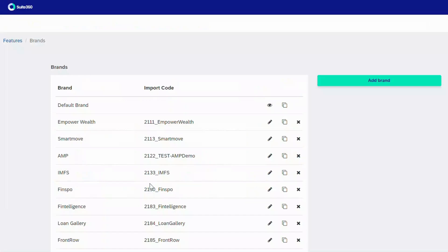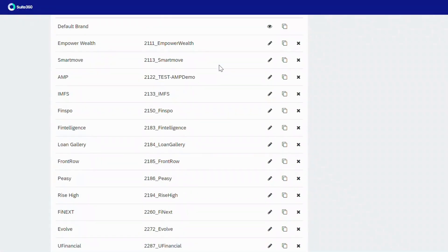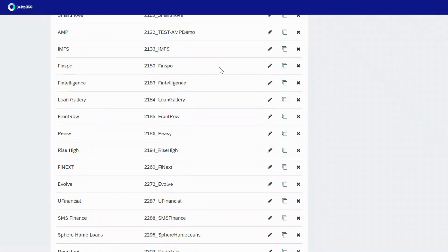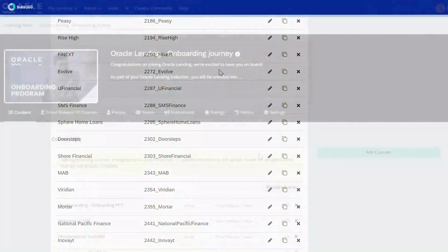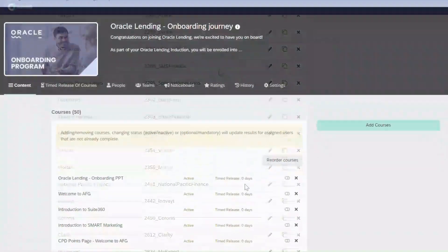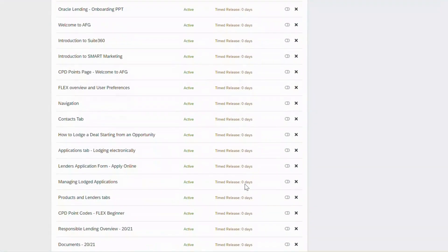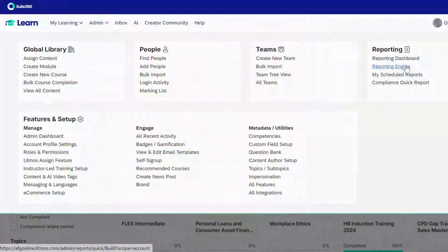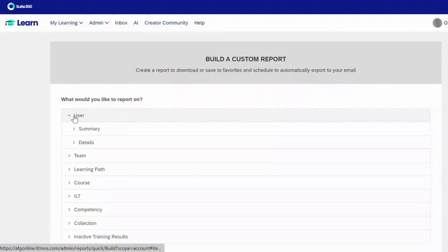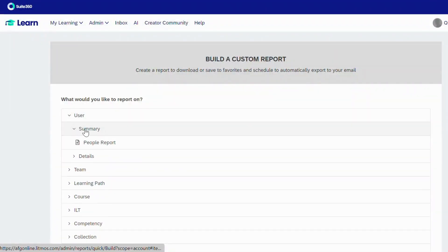We have created nearly 40 brands and 50 custom onboarding journeys, which include these larger organizations uploading their own content, blended in with AFG's courses. Our data reflects a powerful learning culture across all learning groups.